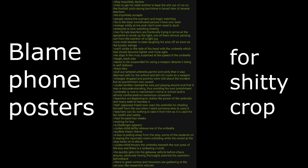About to be suspended for using a weapon despite it being in self-defense. Have idea. Pull out tattered umbrella permit and verify that it was deemed safe for the school, did not count as a weapon. Charges dropped and parents were told about the incident but no punishment was issued. Juden brother claims he was just playing around and that it was a misunderstanding thus avoiding his own punishment. Umbrella is now a mainstream meme in the school and is almost confiscated on numerous occasions. Teachers are beginning to realize the power of the umbrella and they seek to harness it. Half Japanese friend now uses the umbrella for shading himself from the sun when I need someone else to carry it. Teachers can do nothing to take it from them as it is used for his health and safety.